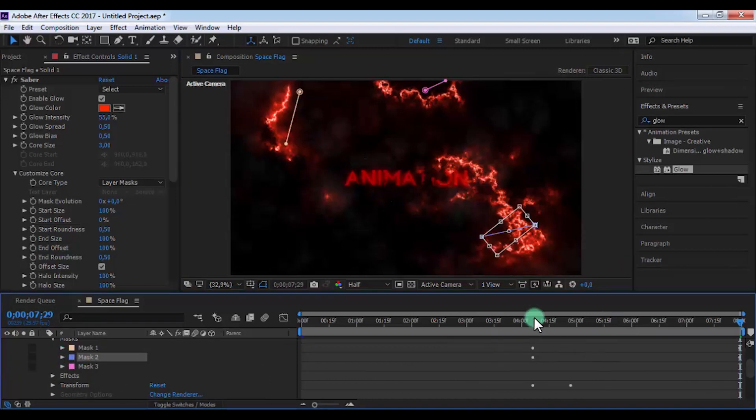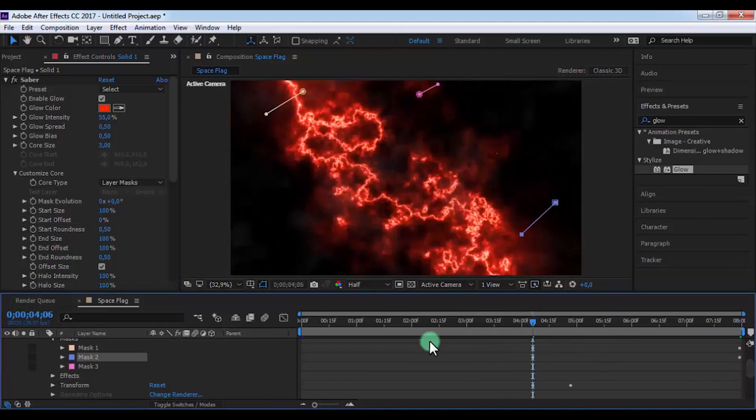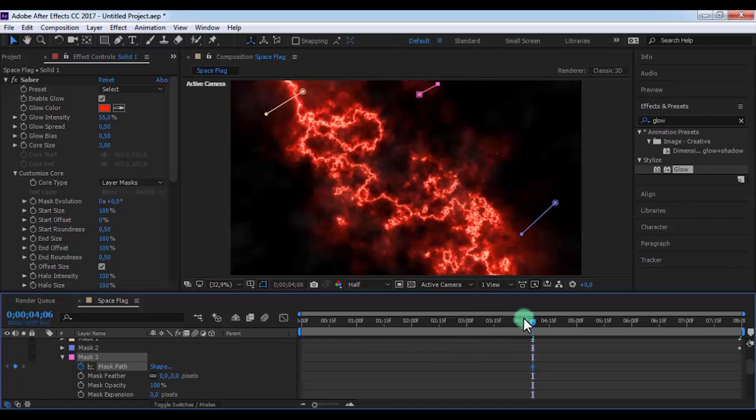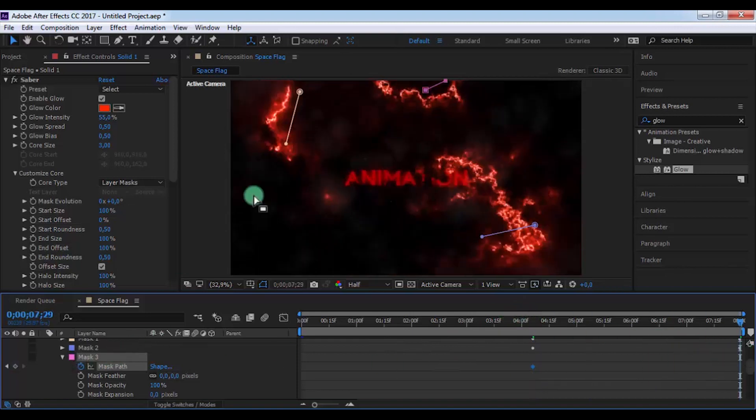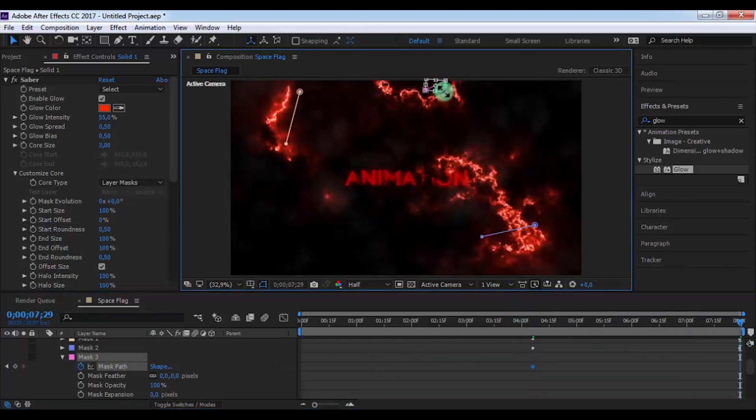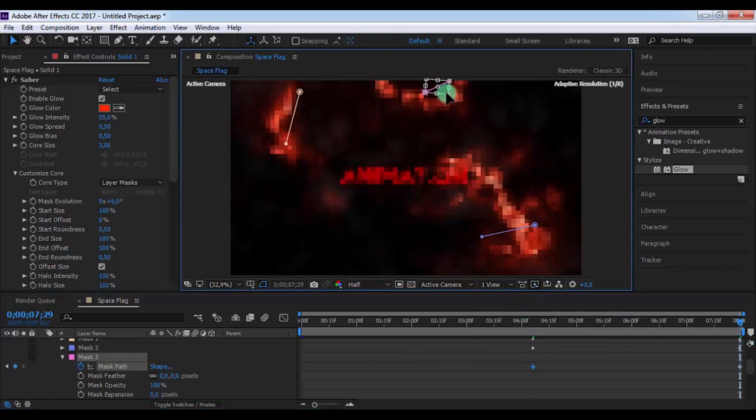Now drag slider here and open Mask 3. Add keyframe, drag slider here, and change third mask's position.